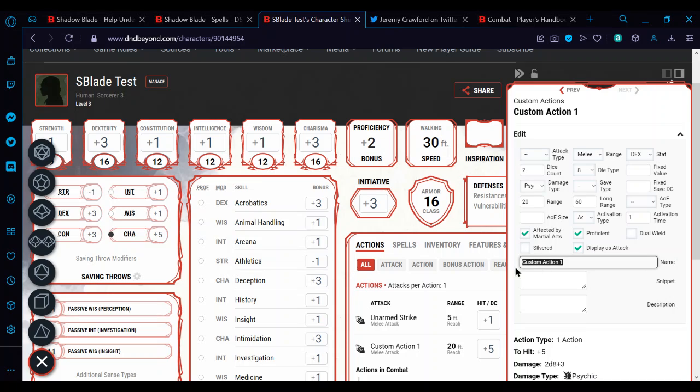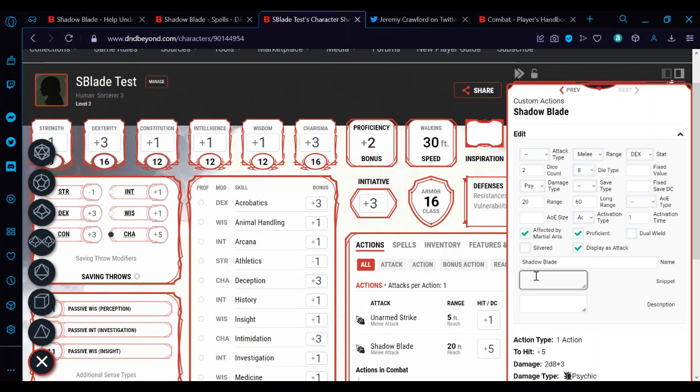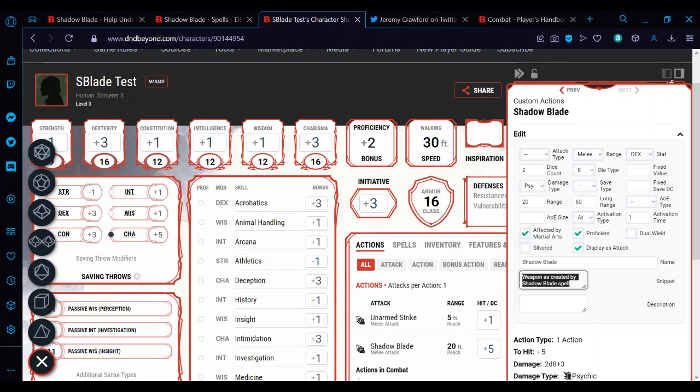Display as attack. Here we put in Shadow Blade. Snippet is the new... it's a bit weird. It used to be the notes field, but it doesn't actually create notes on the side. This is what we're going to put down in the description. So we'll just say the weapon as created by Shadow Blade spell.